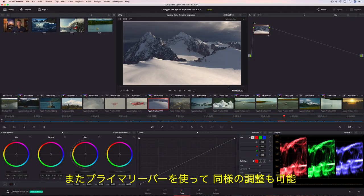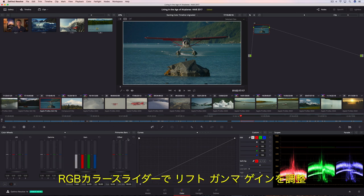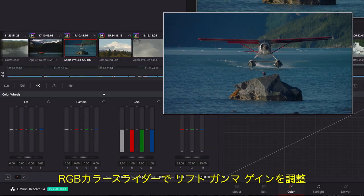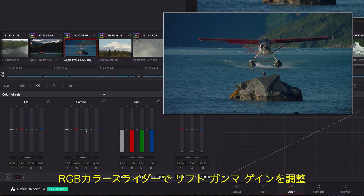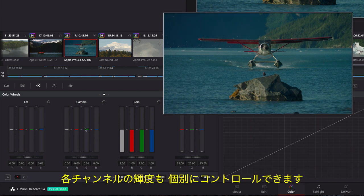Alternately, the Primaries bars lets you make the same kinds of primary adjustments using independent RGB color sliders in Lift, Gamma, and Gain regions, but it also allows for independent luminance controls in each channel.